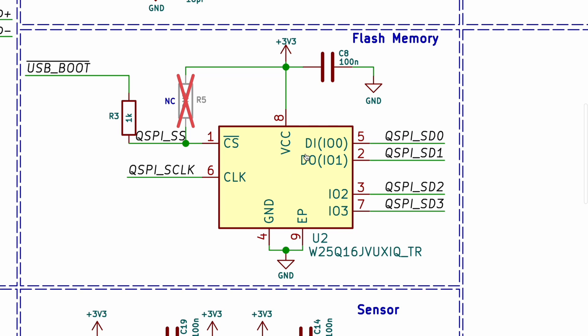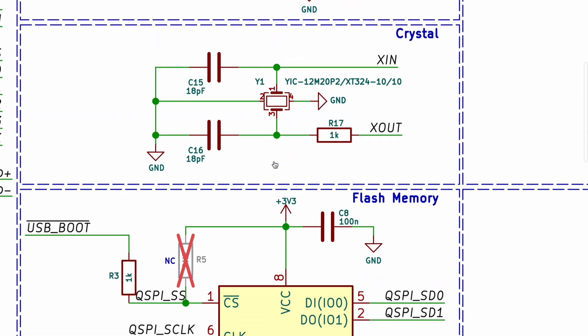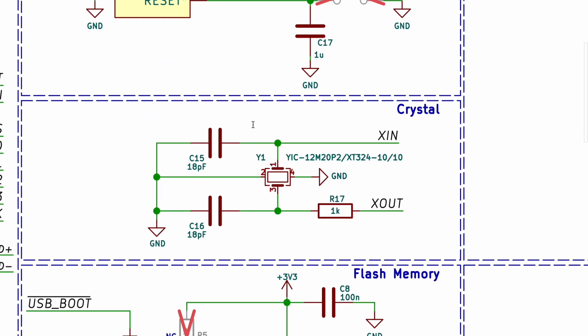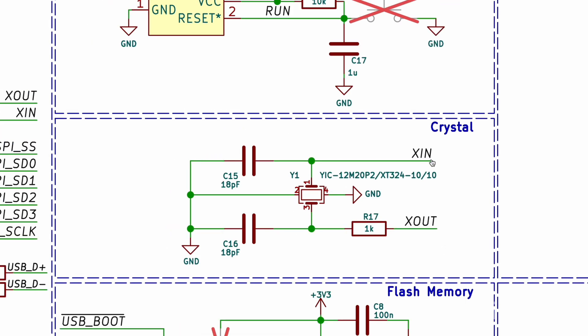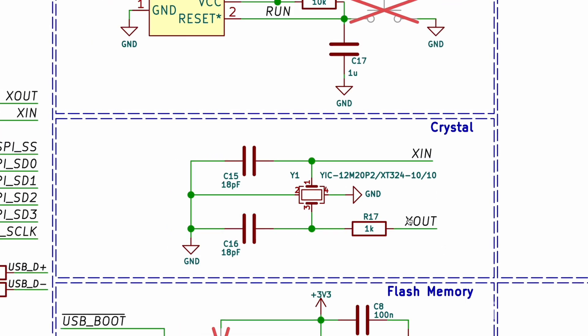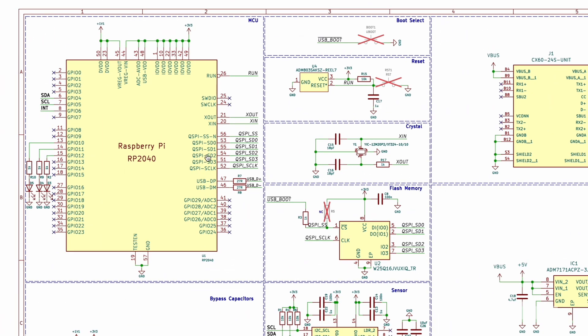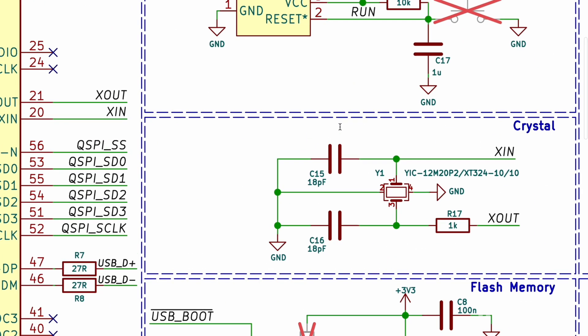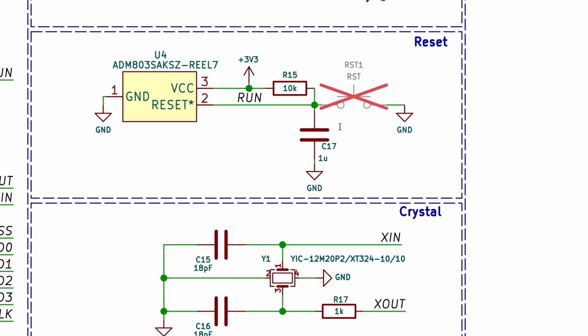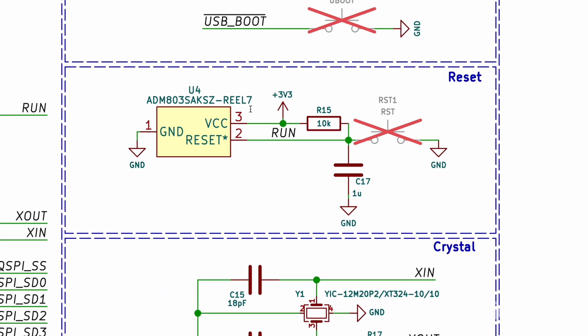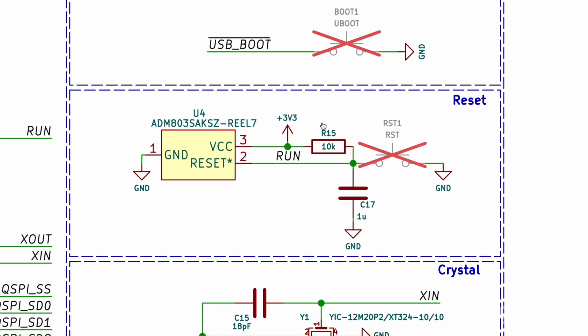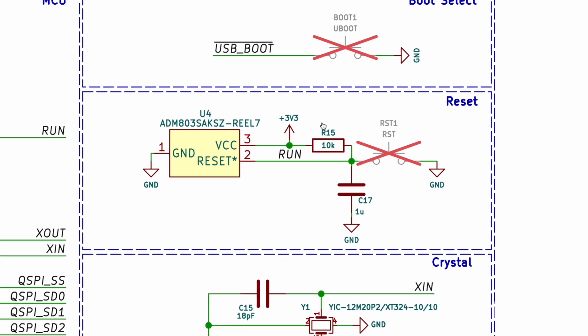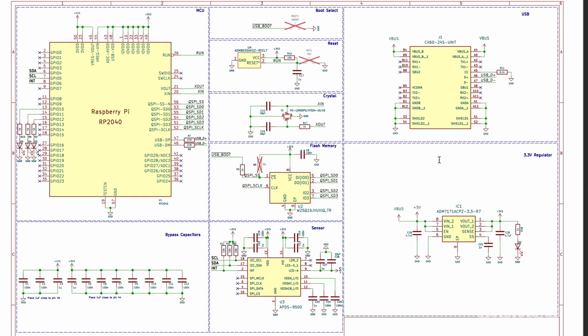This is the external flash memory used for storing data or program code. And this flash memory is connected to the RP2040 through SPI interface. This is 12 MHz crystal oscillator which provides a clock signal for the microcontroller. And which is connected to X in and X out pin of the RP2040 microcontroller. This is the reset IC which is used to ensure the microcontroller is properly reset during power up. And this is connected to the reset pin of the RP2040 microcontroller.